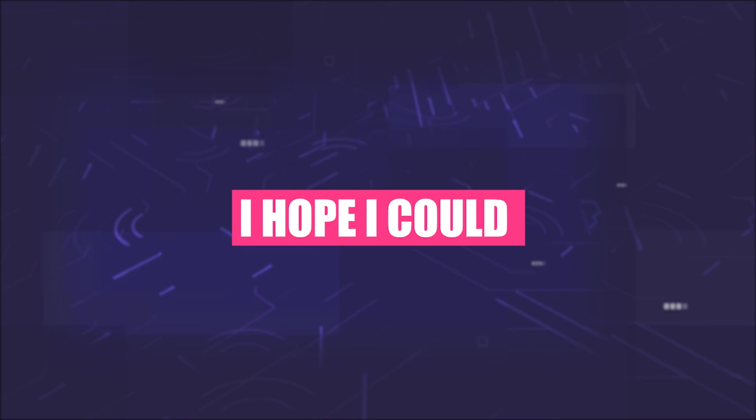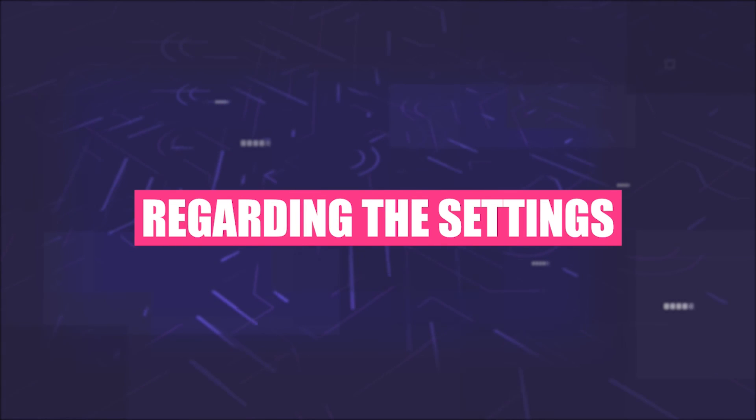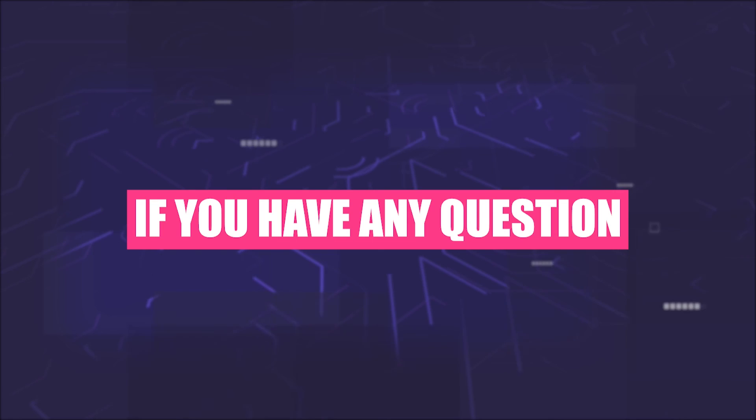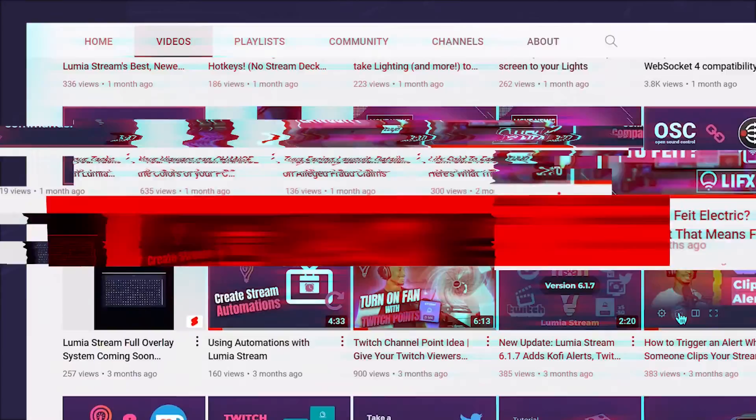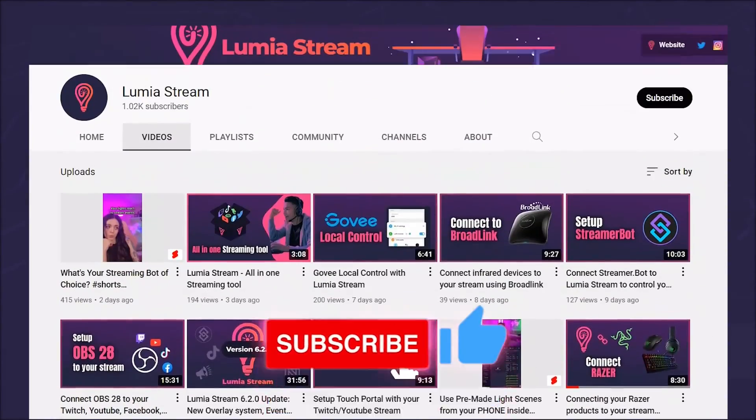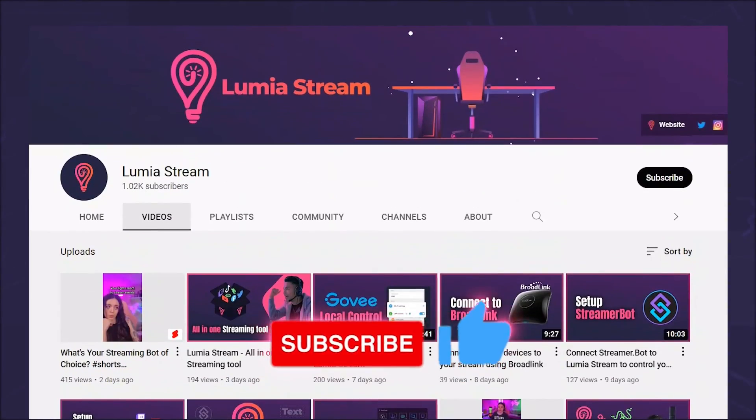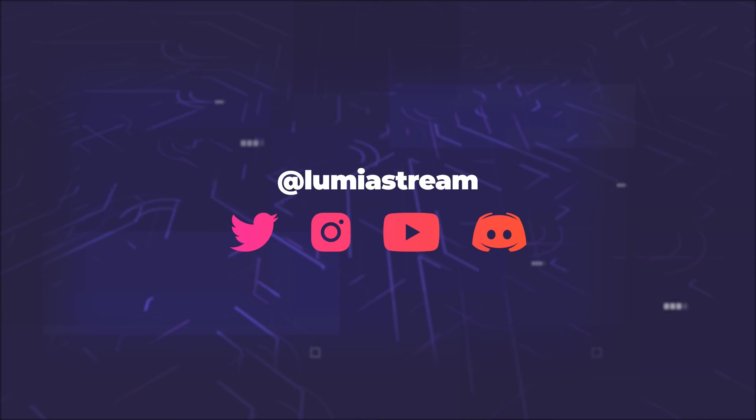I hope I could bring you a little enlightenment regarding the settings. If you have any questions, please post them in the comments. Don't forget to like and subscribe to the channel to stay up to date and have a luminous day.